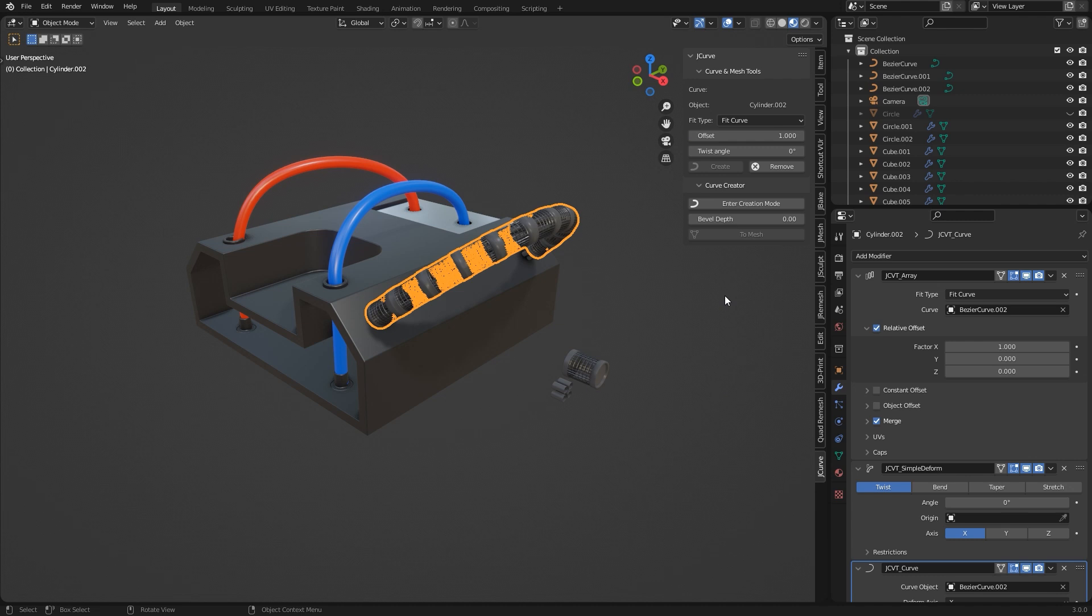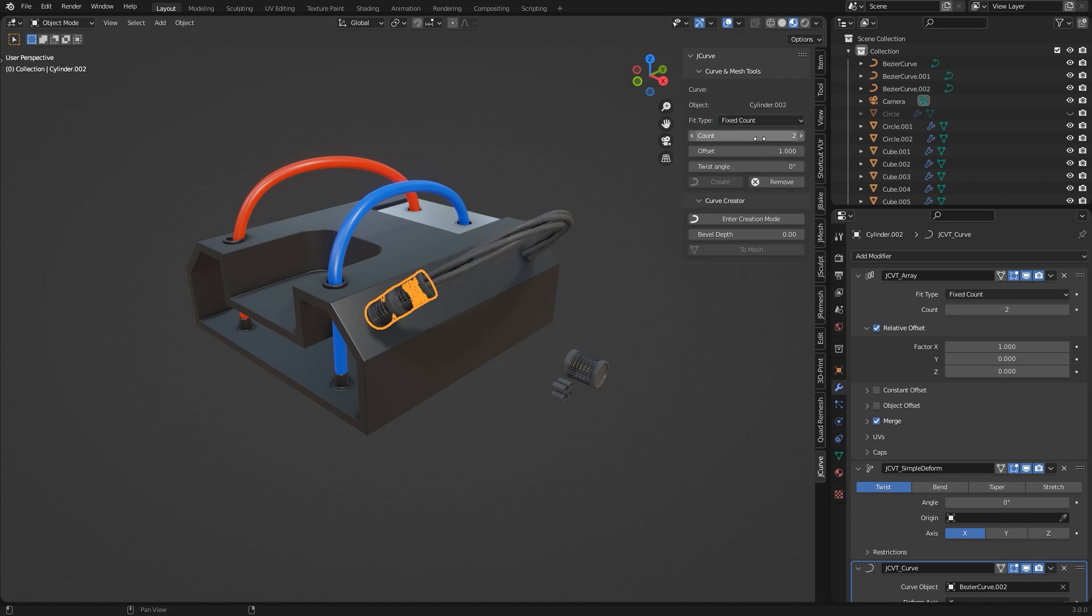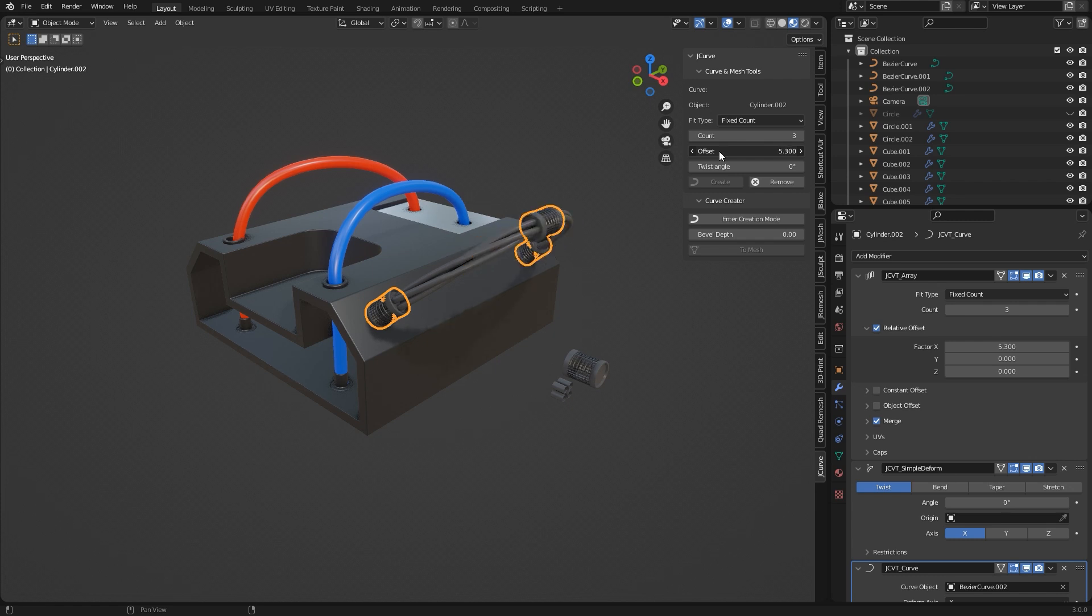Then I can adjust the fit type for example and set it to fixed count and then change the offset like that.